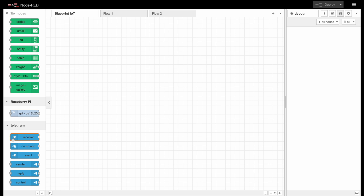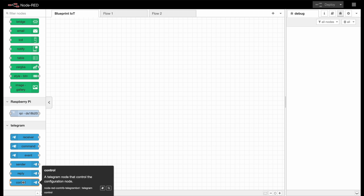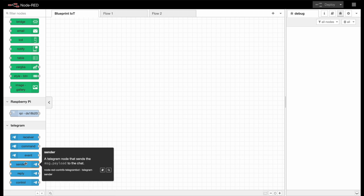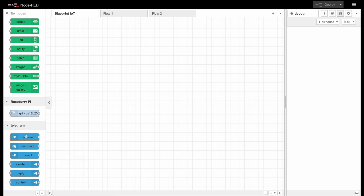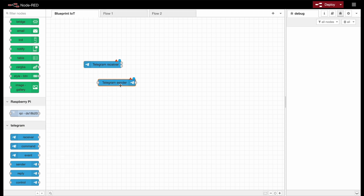We find a receive node, a command node, an event node, a send node, reply and control node. For the beginning we will only take a look at the receive and the send node. So let's drop those nodes here and get started with the receive node, since first of all we want to listen to something.